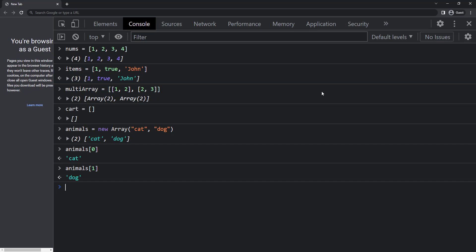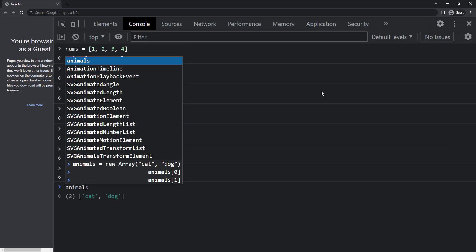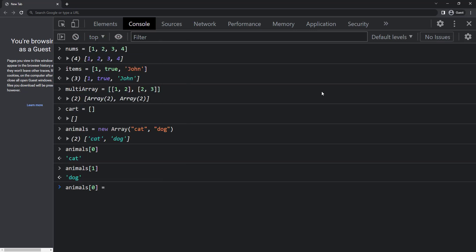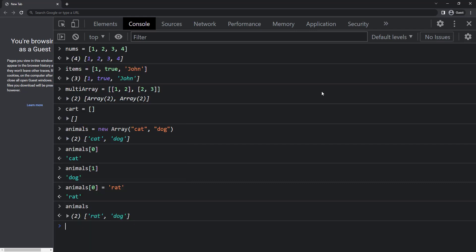I can also change the item in an array. To replace cat with rat, I can use animals square bracket zero equal to rat. Now if I print the animals, we can see rat and dog.